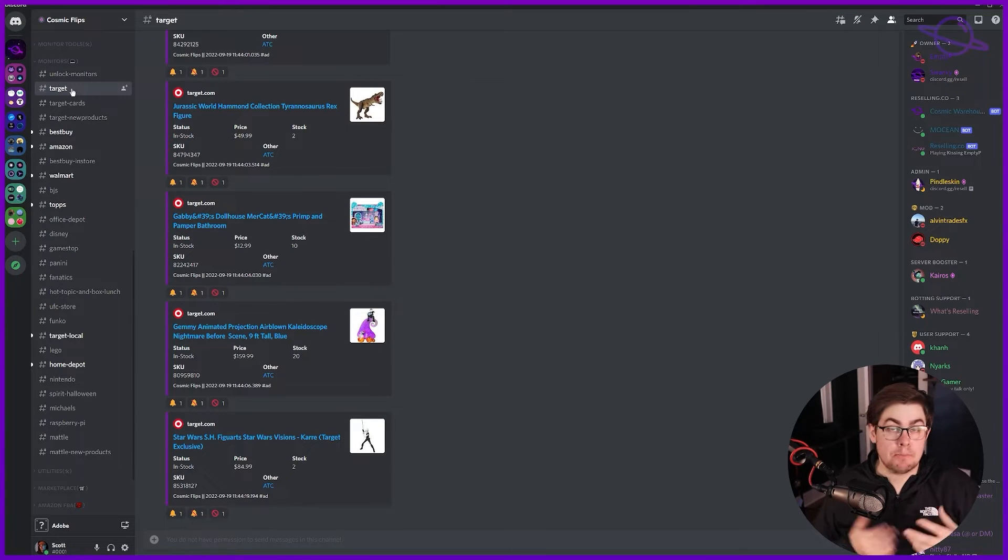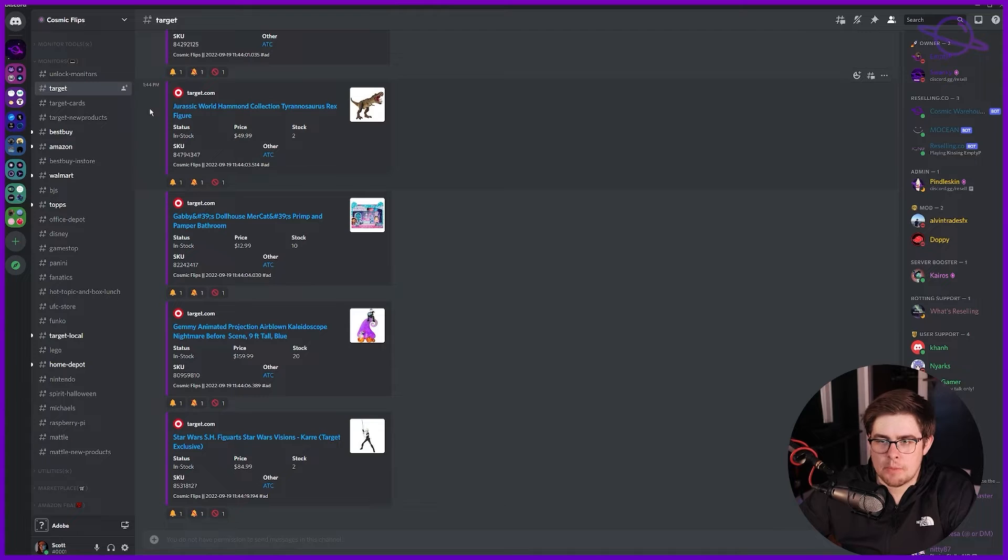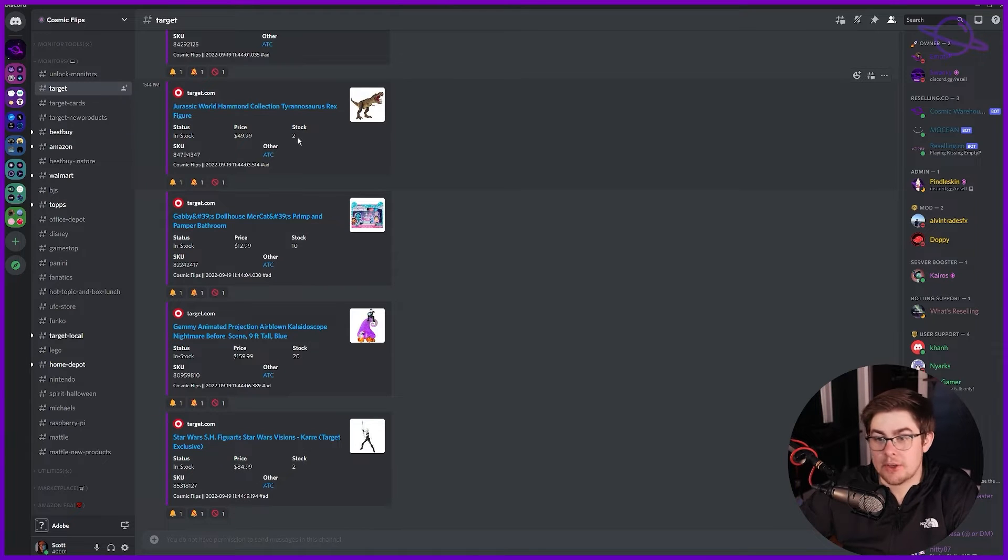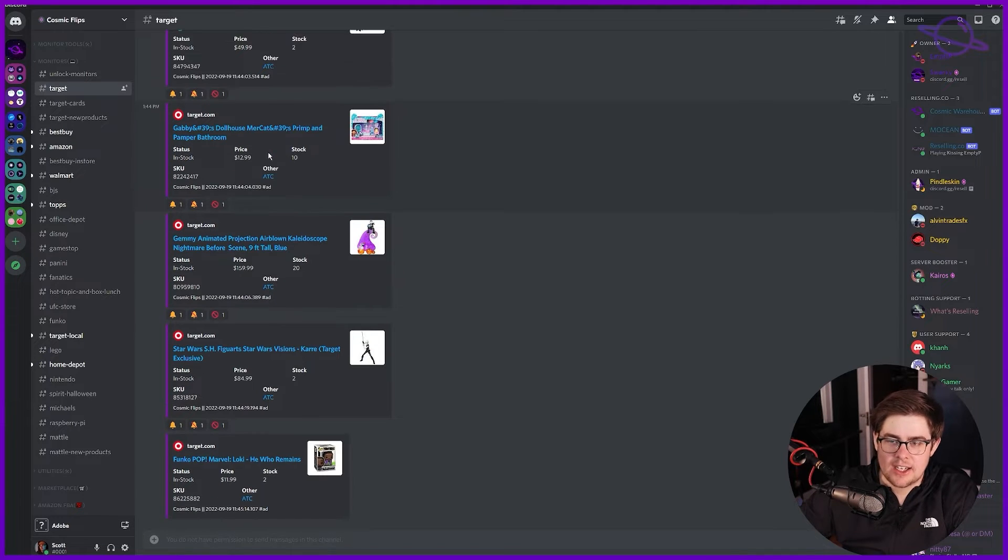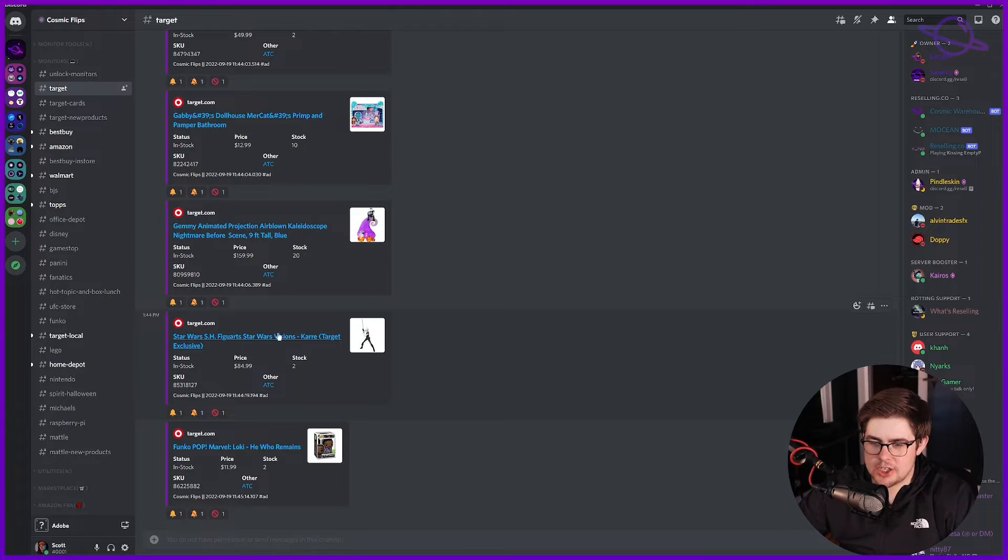Our monitors will have a link to the item, how many are in stock, and an auto checkout link. I usually avoid the auto checkout link and just go straight to the item.